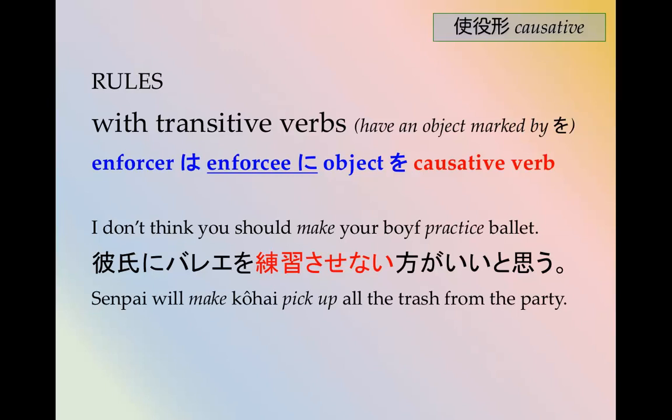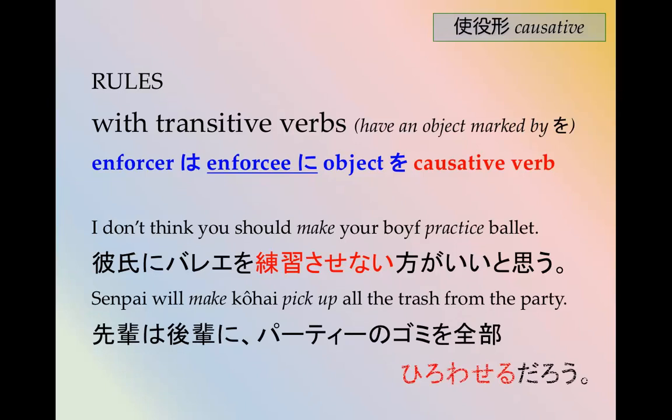Senpai will make kouhai pick up all the trash from the party. Senpai is the enforcer, kouhai is the enforcee. So: 先輩はコウハイにパーティのゴミを全部拾わせるだろう。 拾わせる — to make someone pick something up.